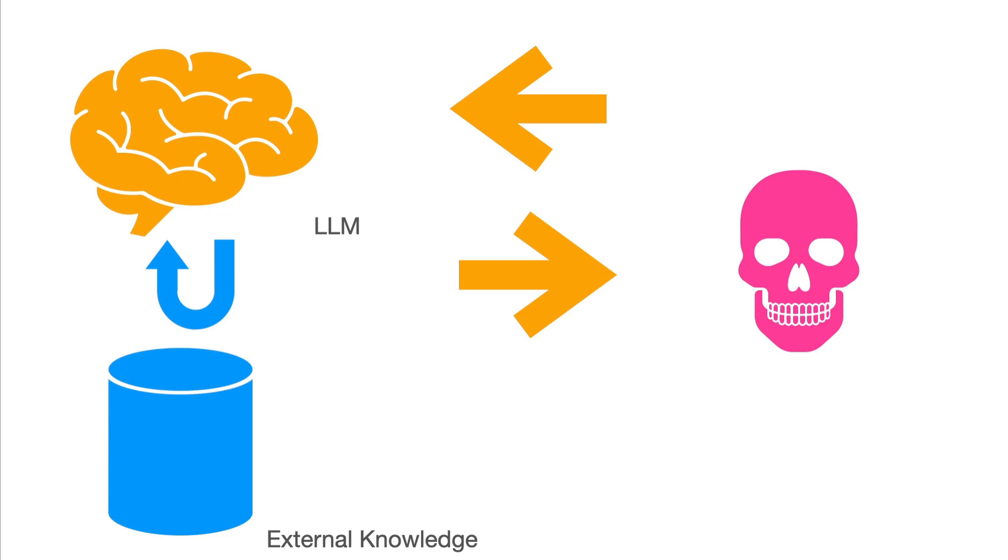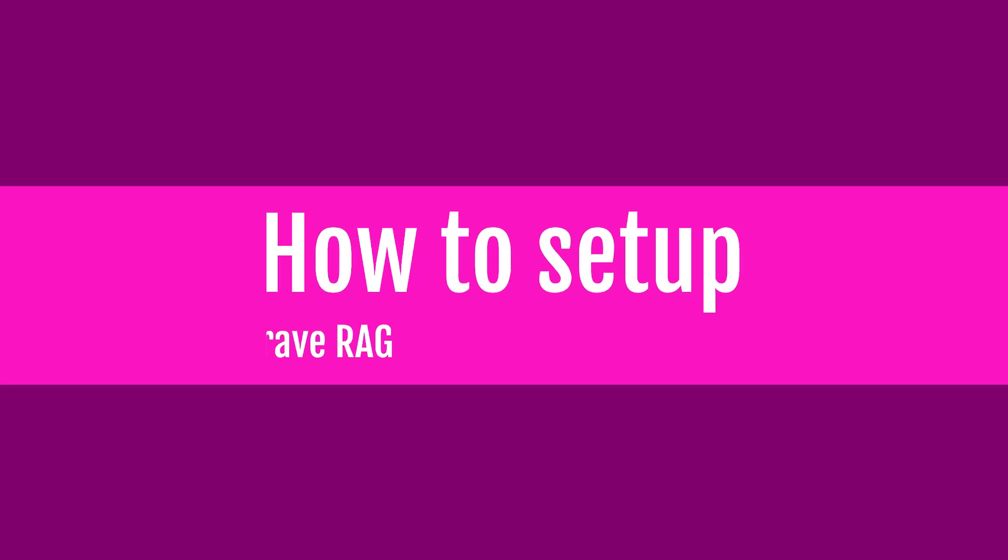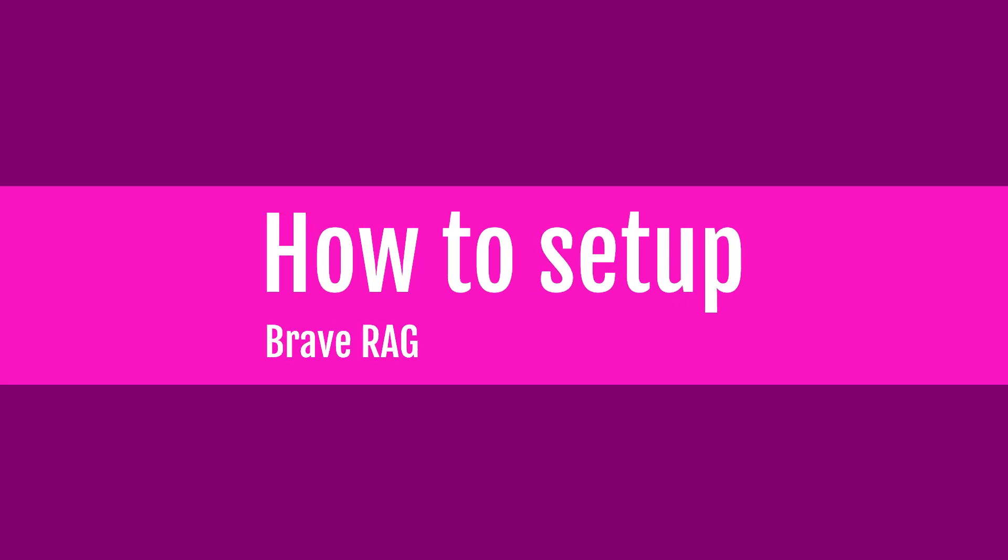What Brave is going to do is take all the content of your current tab and feed it into the LLM so you can ask a question. The first thing you have to do is go to Brave and update Brave.